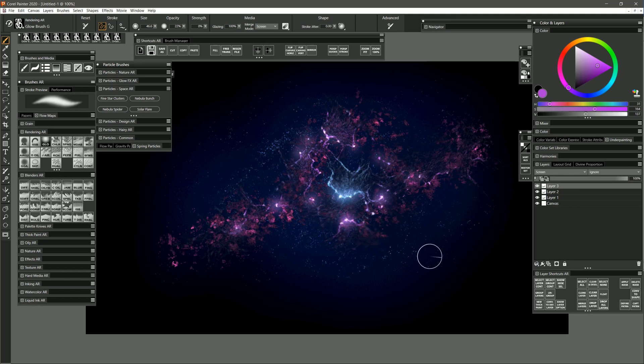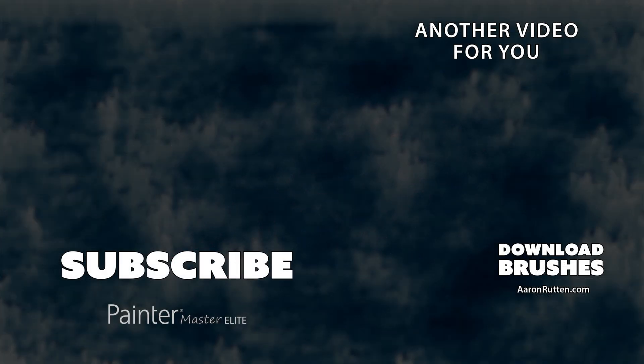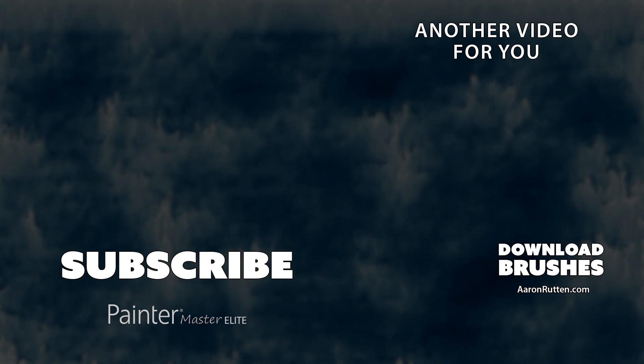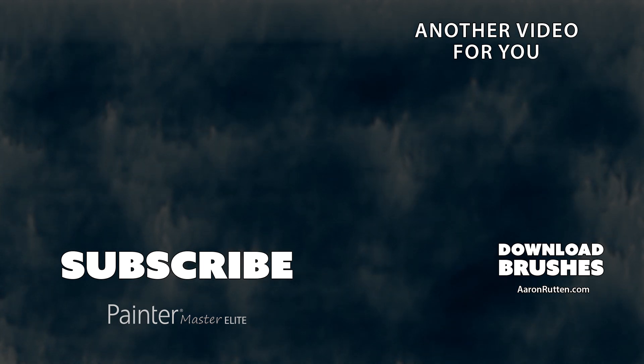And you can create some really interesting space scenes quickly and easily with these new brushes that I created for Corel Painter in September of 2019. Download these brushes now at AaronRutton.com.